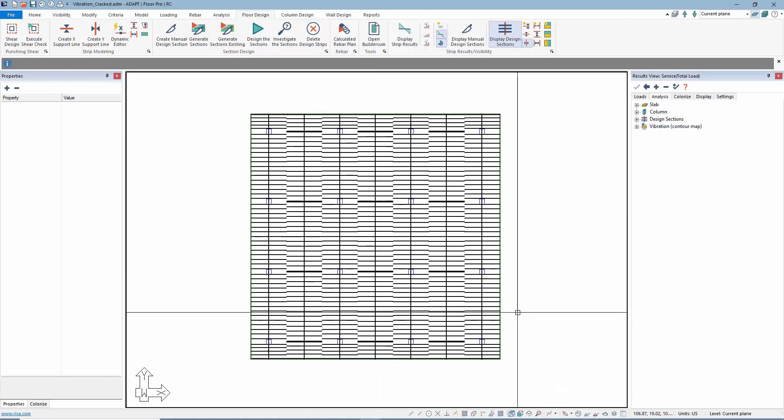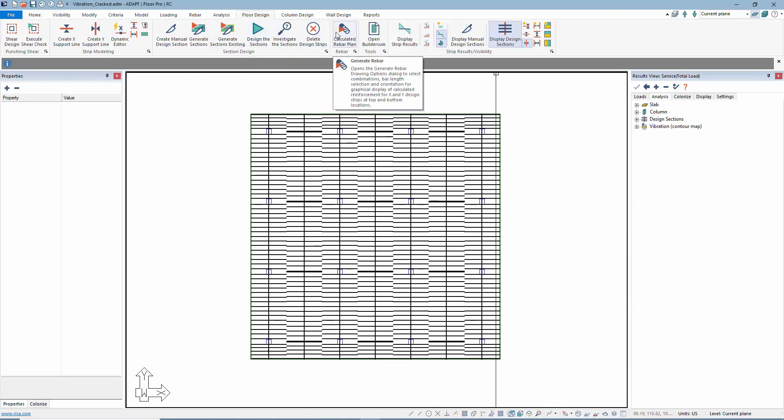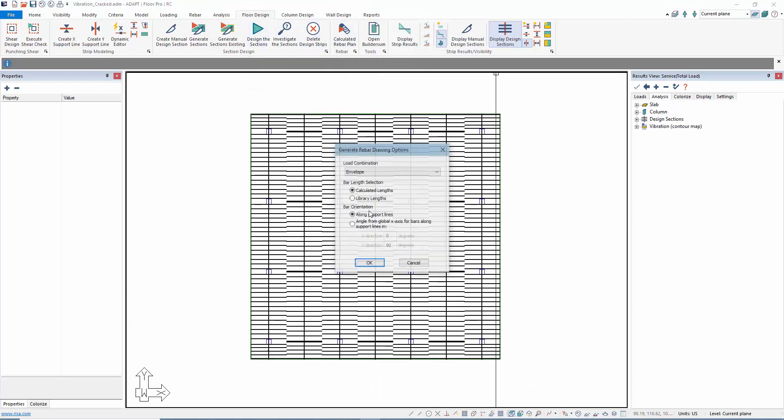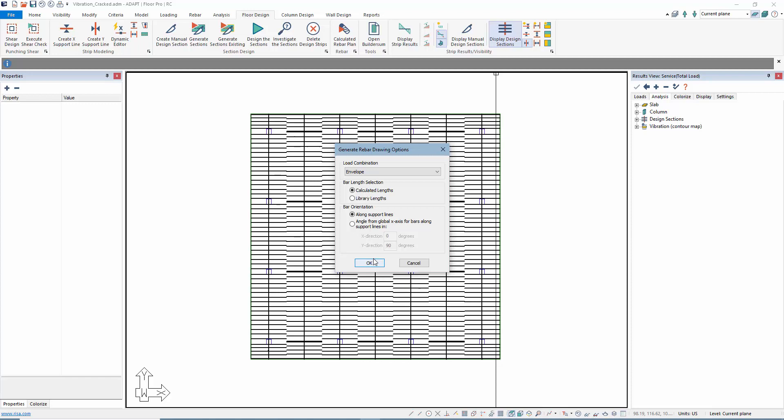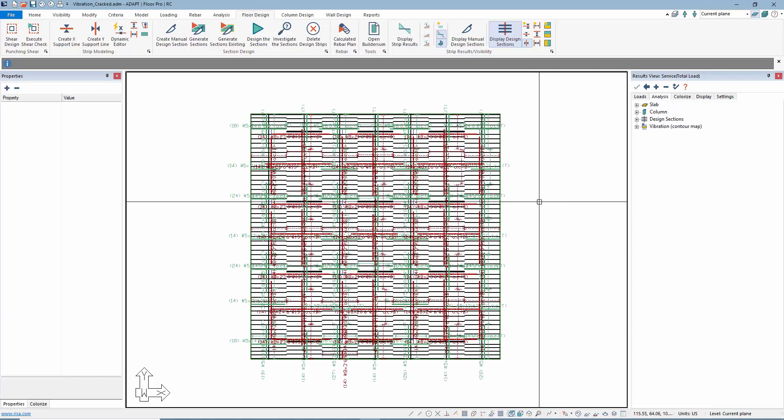We'll calculate that. If I wanted to produce that reinforcement, I could calculate the plan, which basically just shows it graphically on plan.